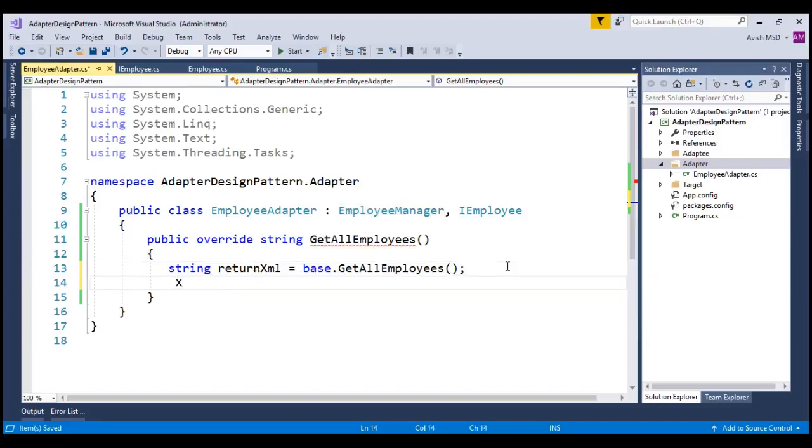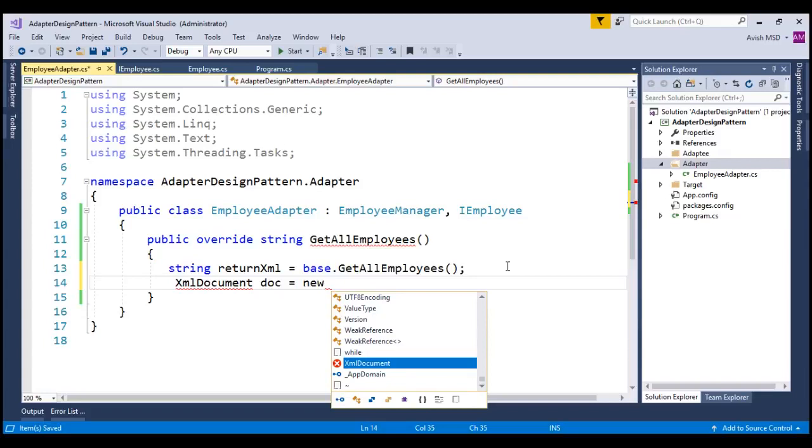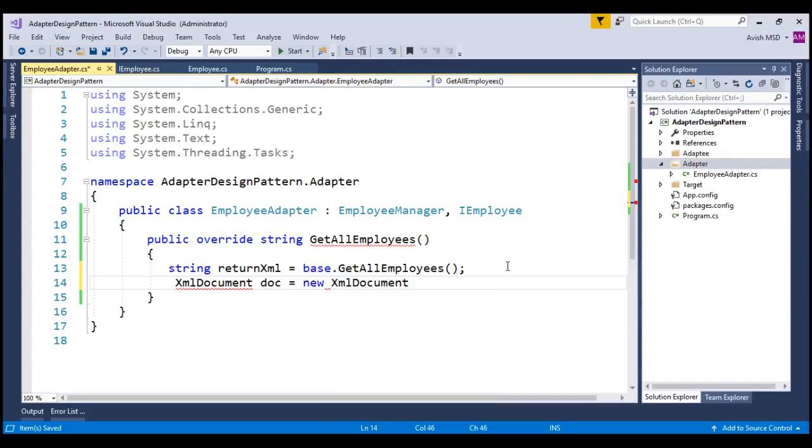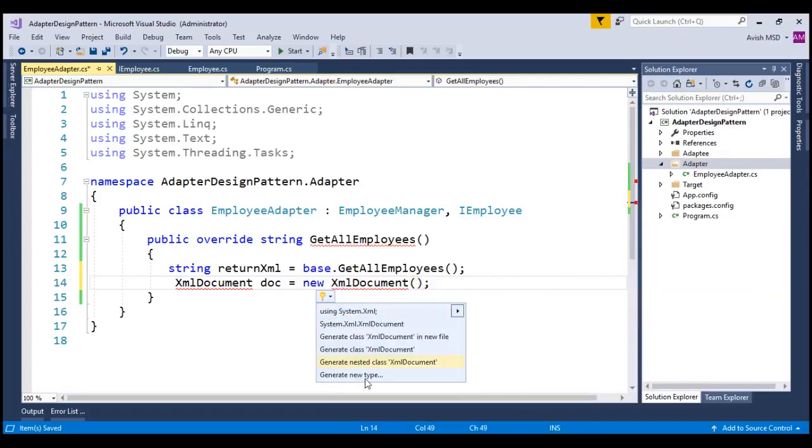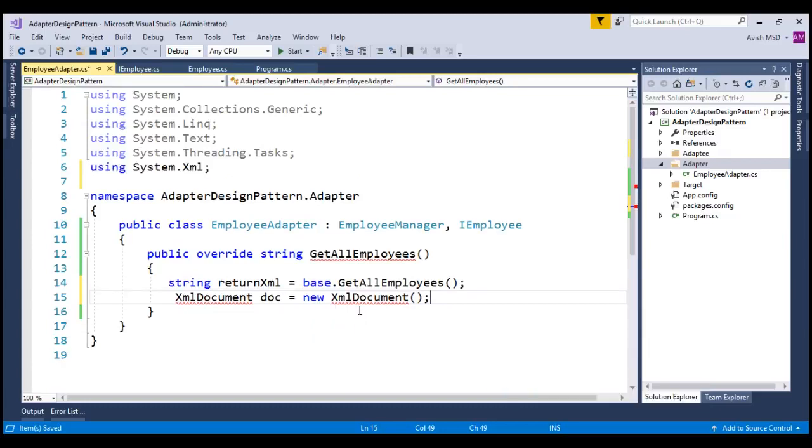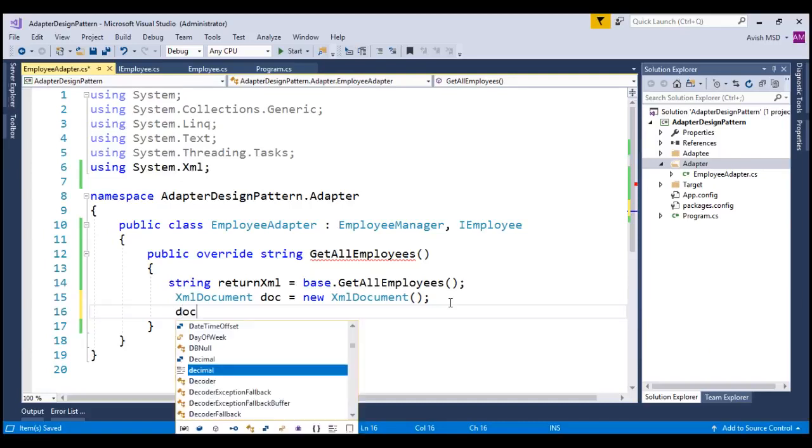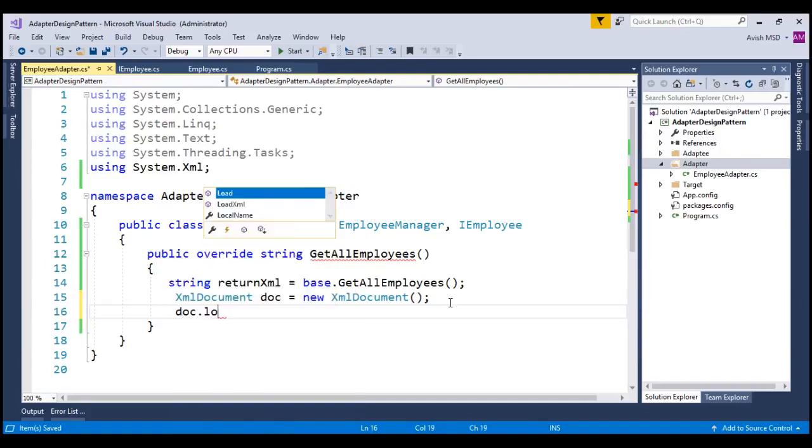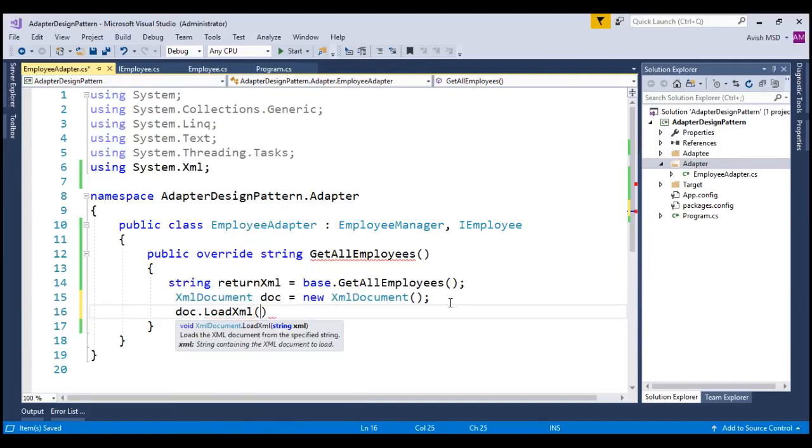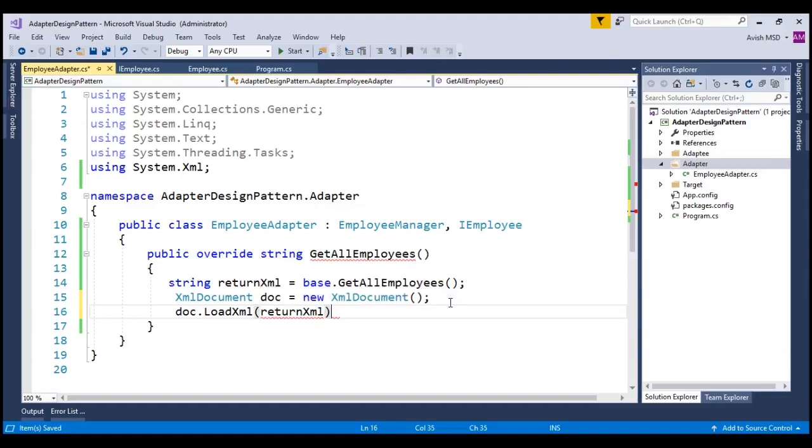Let's create XML document. Name it as doc equal to new XML document. Let's resolve these issues by using system.xml. And let's load this written XML into this document. Document.load.xml and say, written XML.